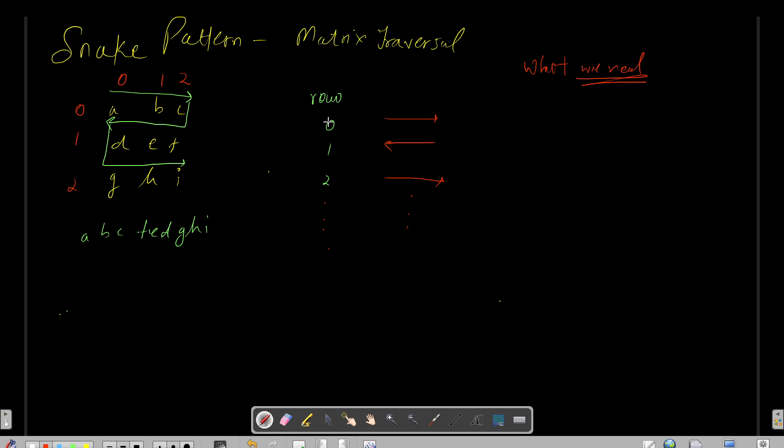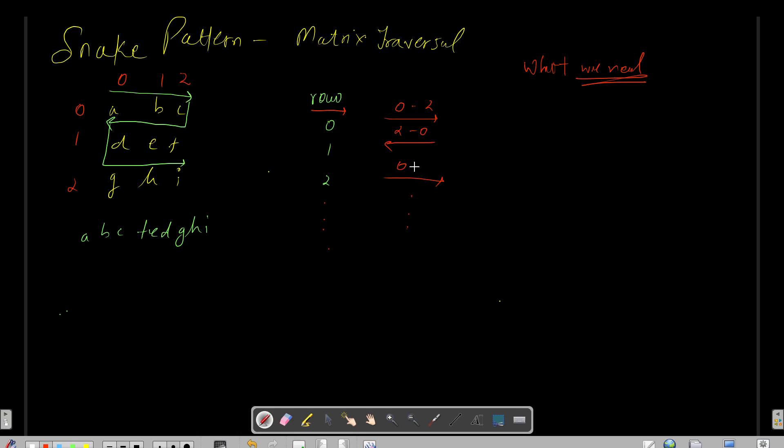Okay, so that's the rule. First of all, we know that we need to traverse for each and every row - that is 0, 1, and 2. Now for the first row, the 0th row, I need to travel from left to right. That means I need to cover the indices 0 to 2 in the sequence, and then for the next subsequent row I need to cover all the elements, but the sequence is from 2 to 0.